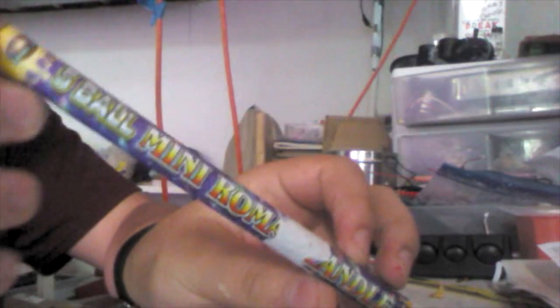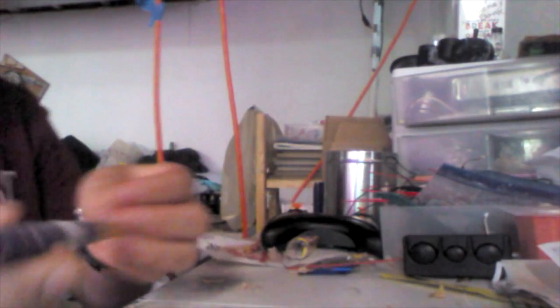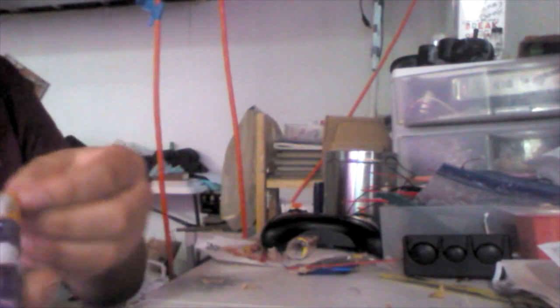Alright, so today I'll be showing you what is inside one of these little Roman candle things. I'm going to start by taking off the wrapping.